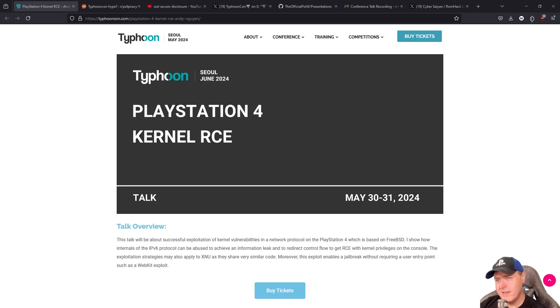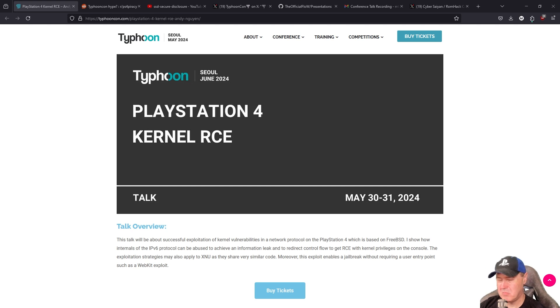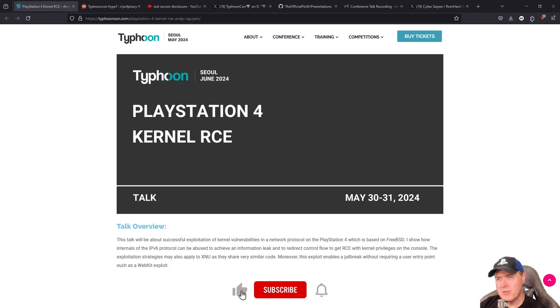Hey, what is up everybody? Michael Crump back here again talking about the latest and the greatest in PlayStation Homebrew news and much, much more.